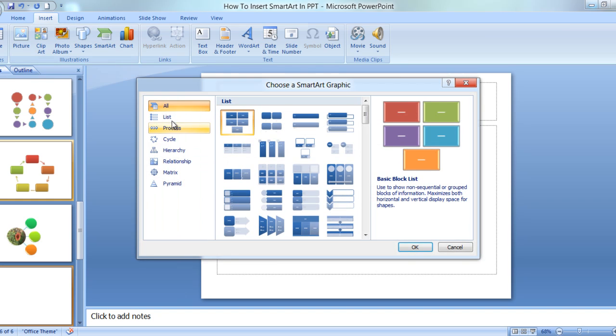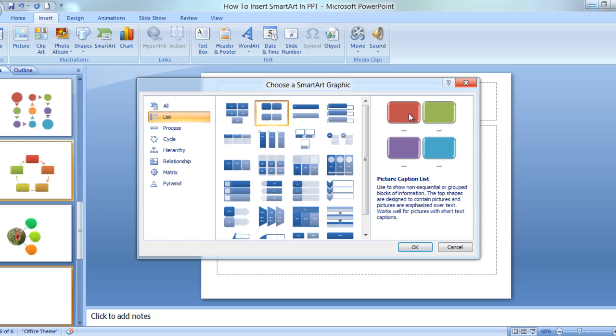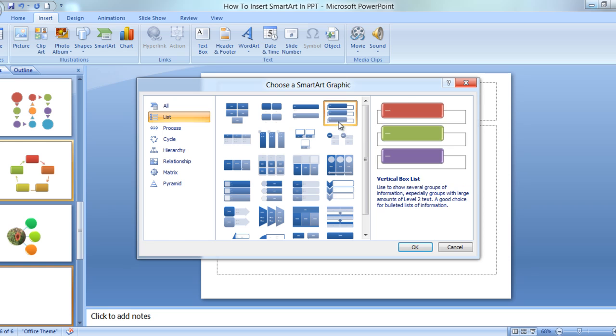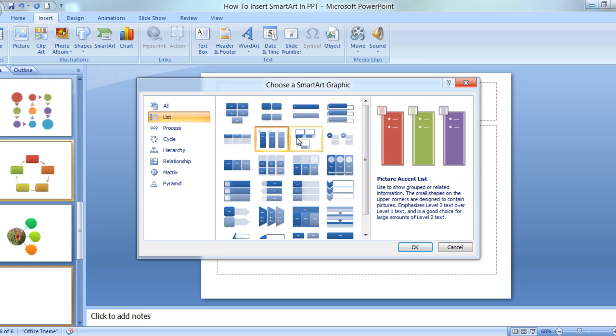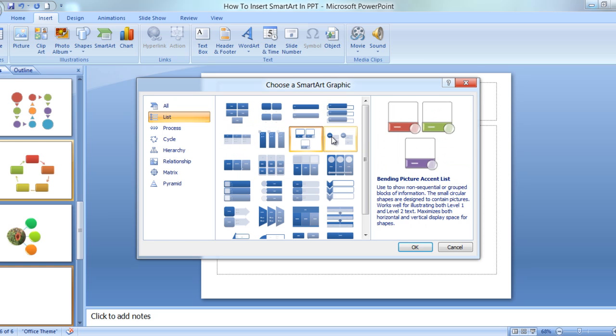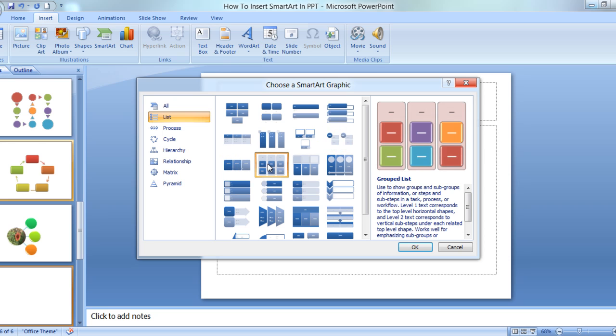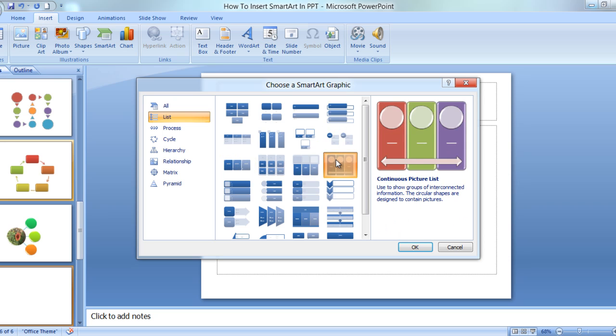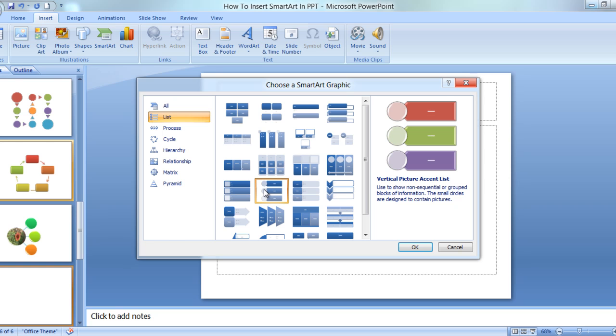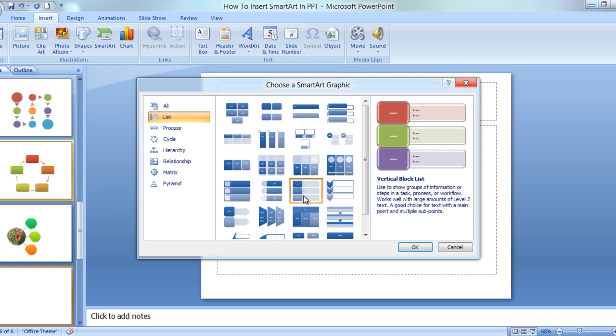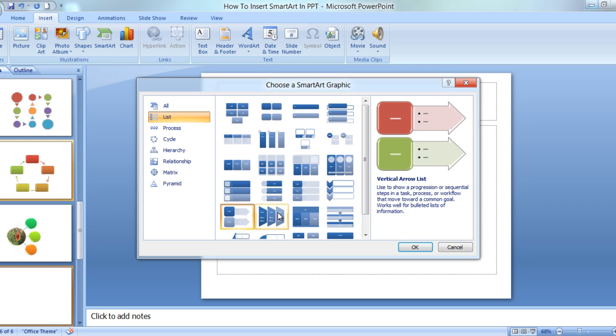Once we click on SmartArt, it will give us these many options. First is Lists. Whatever you choose, you will see a graphical representation of the same over here. It will also give you some text about what it could be used for and what it suits best to.